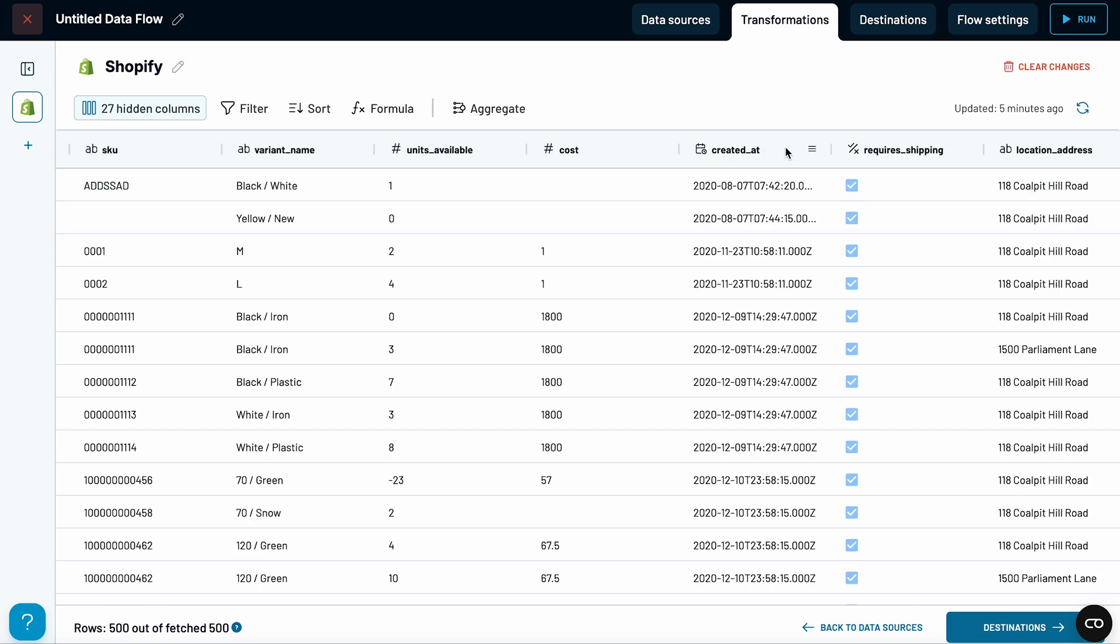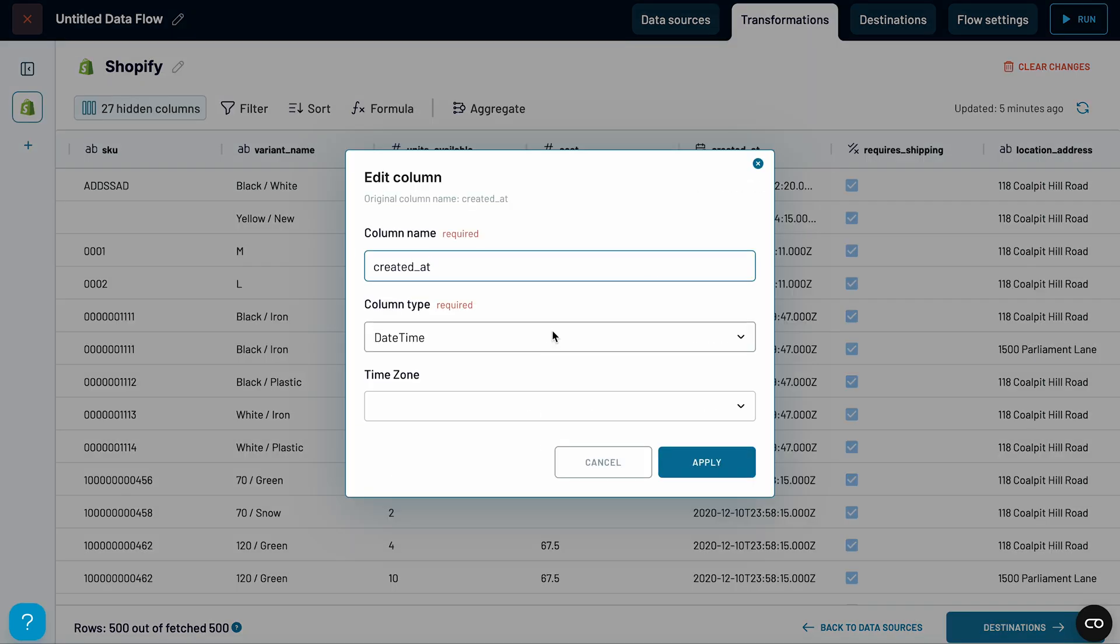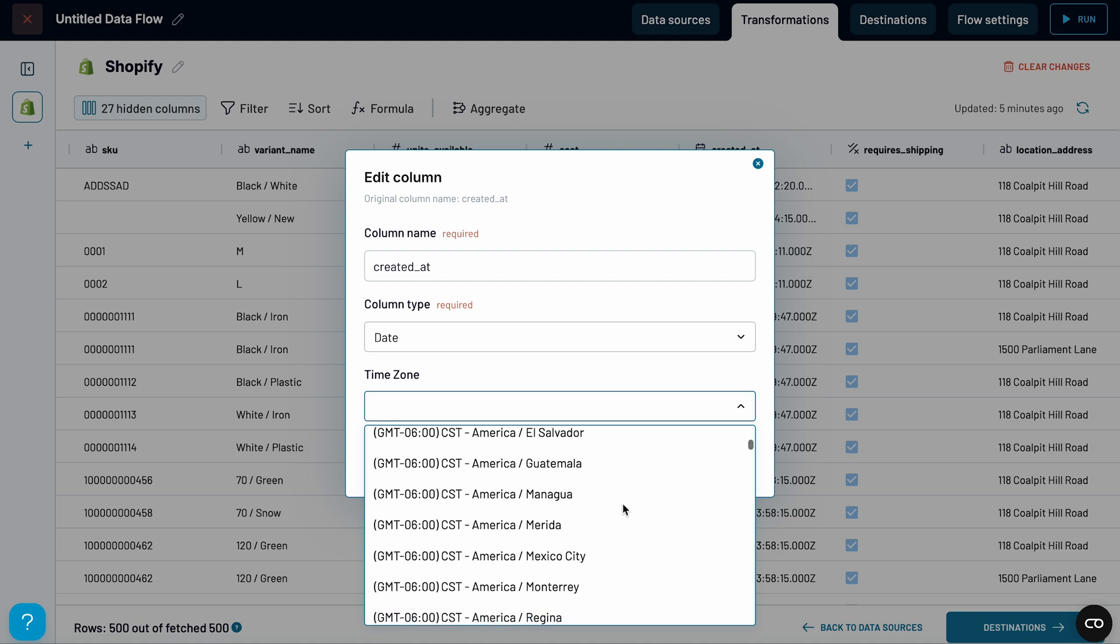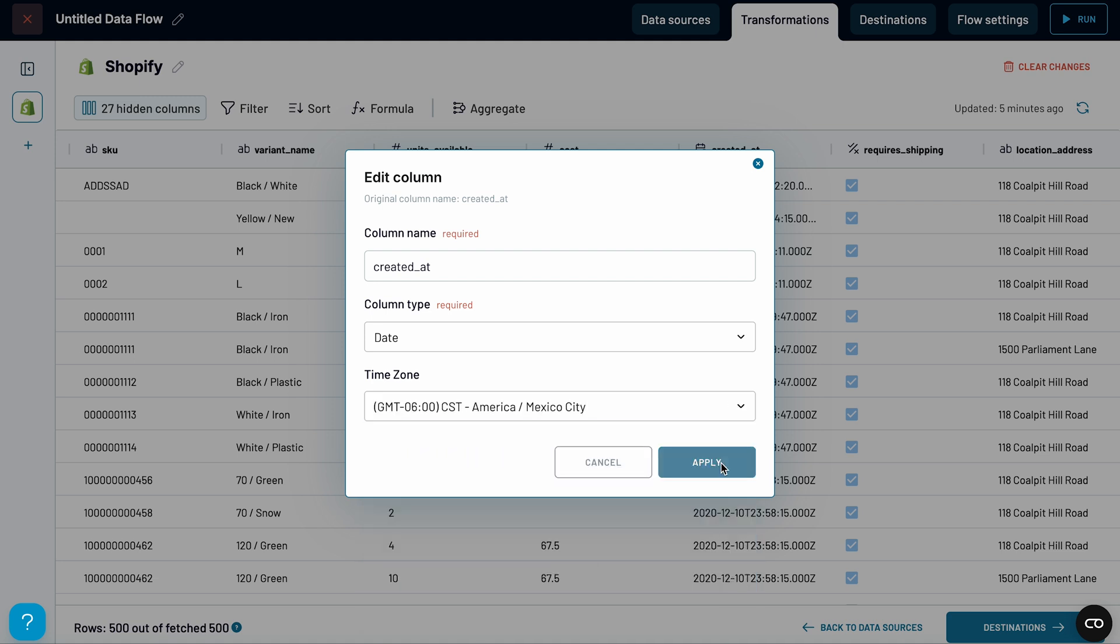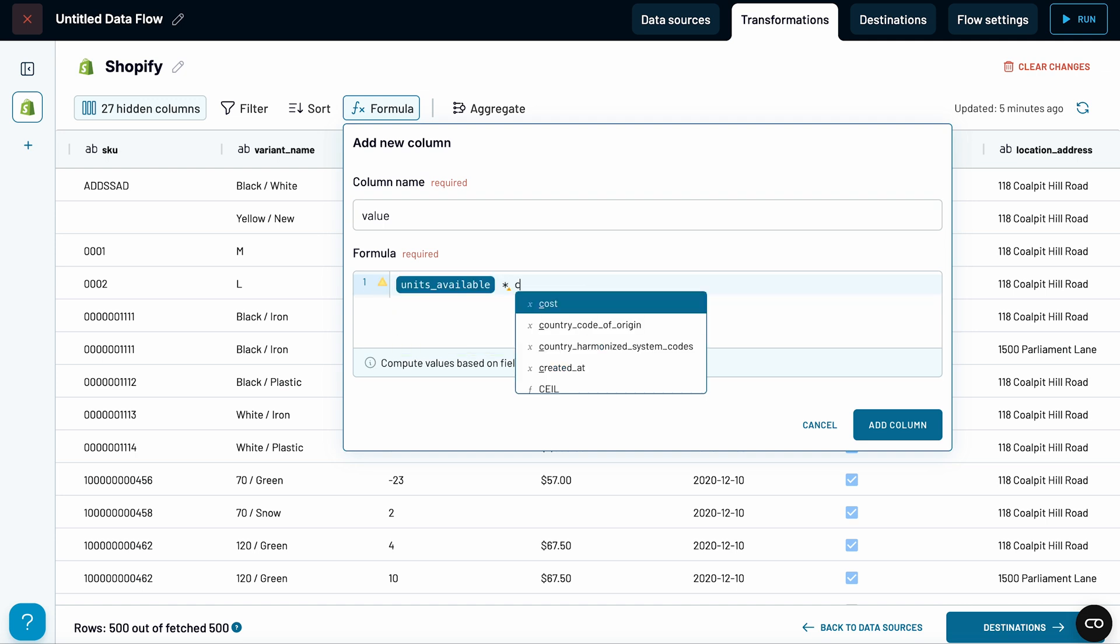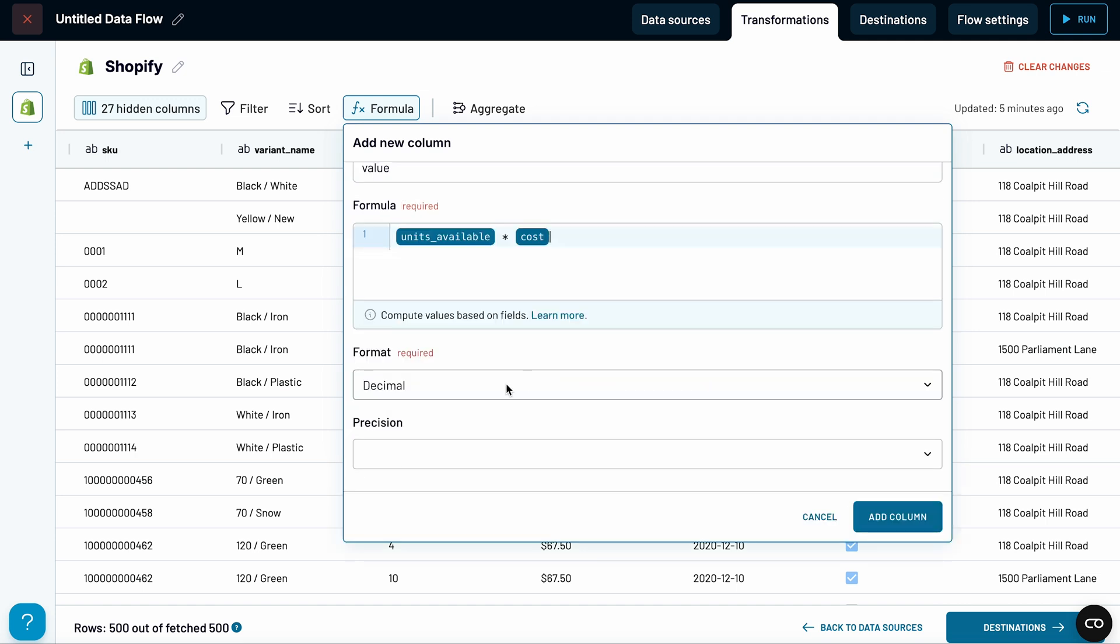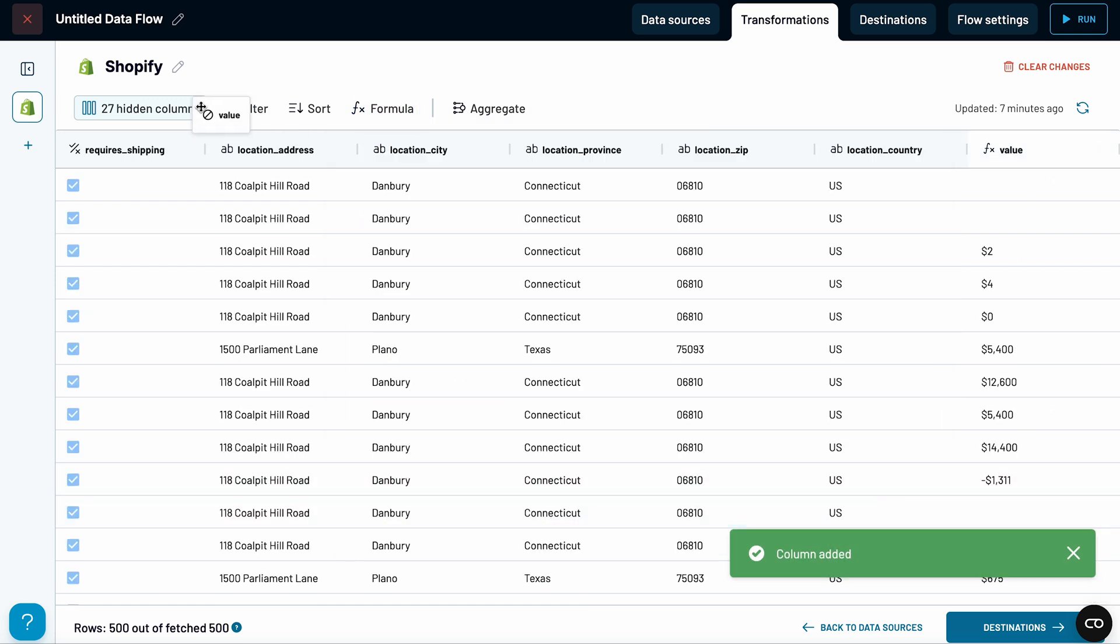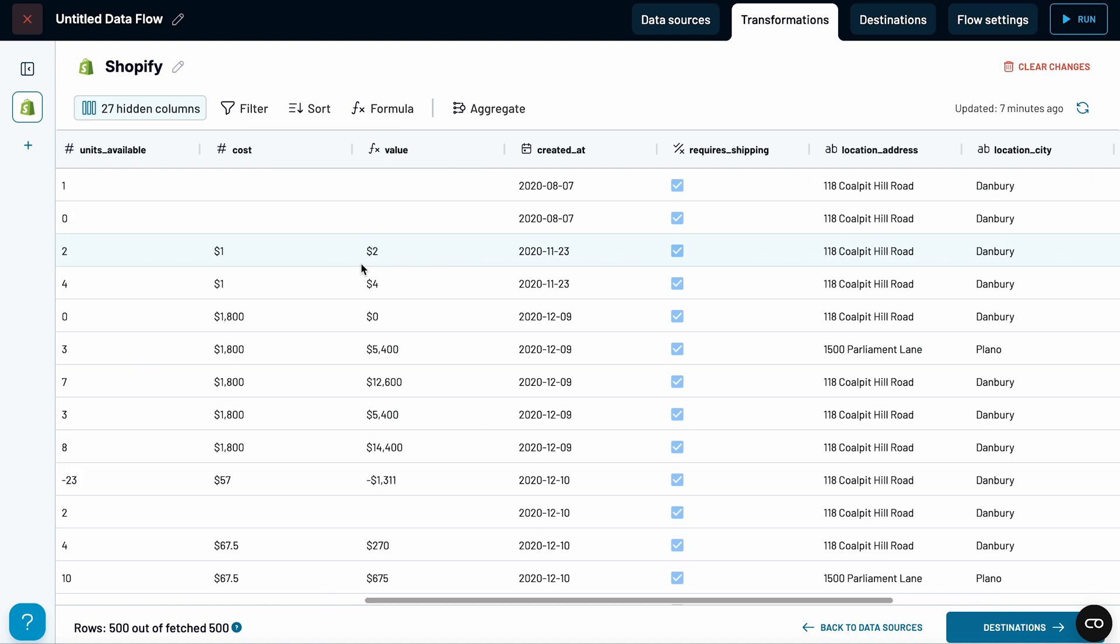To keep things simple, I'll convert the created at field into just dates. Next, I want to calculate the total value for each stock item. To get that, I'll multiply the number of units available by their cost. Let's place this new calculation right next to the cost field.